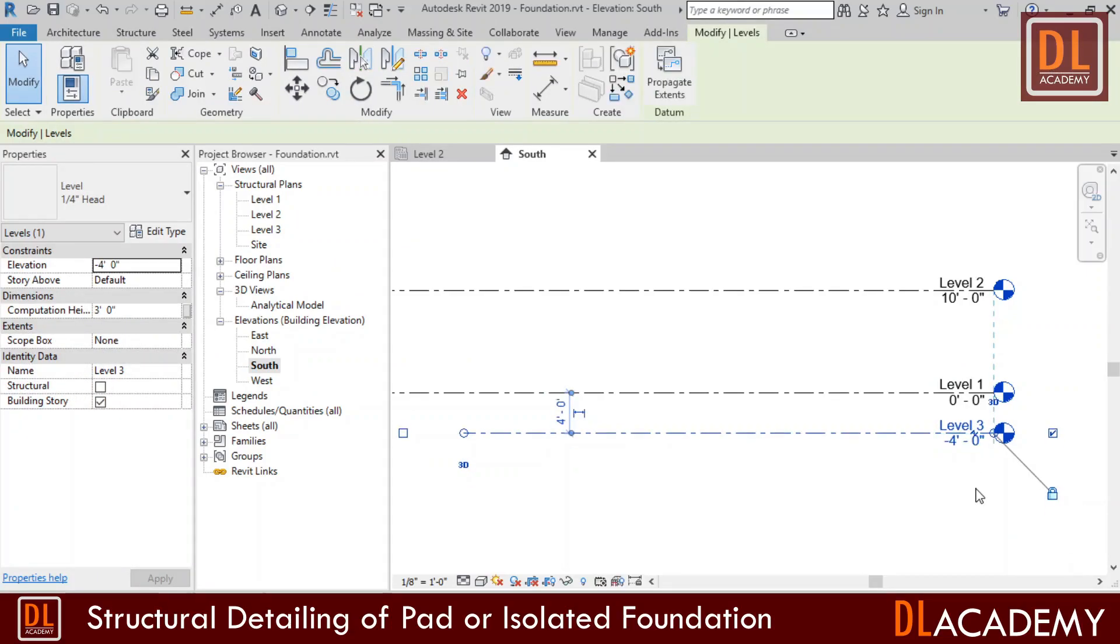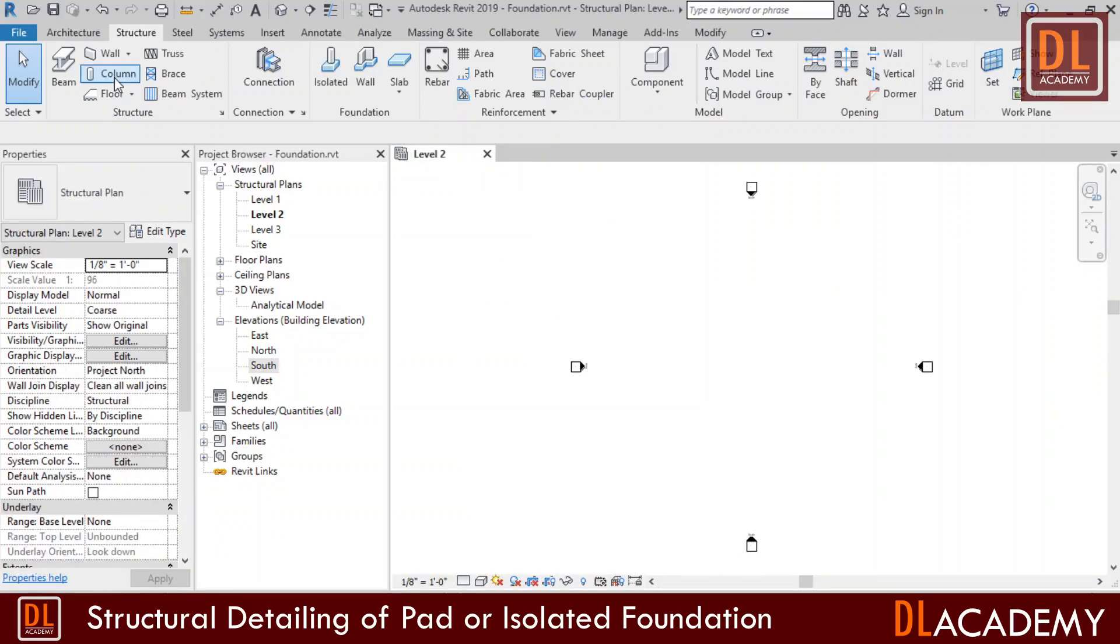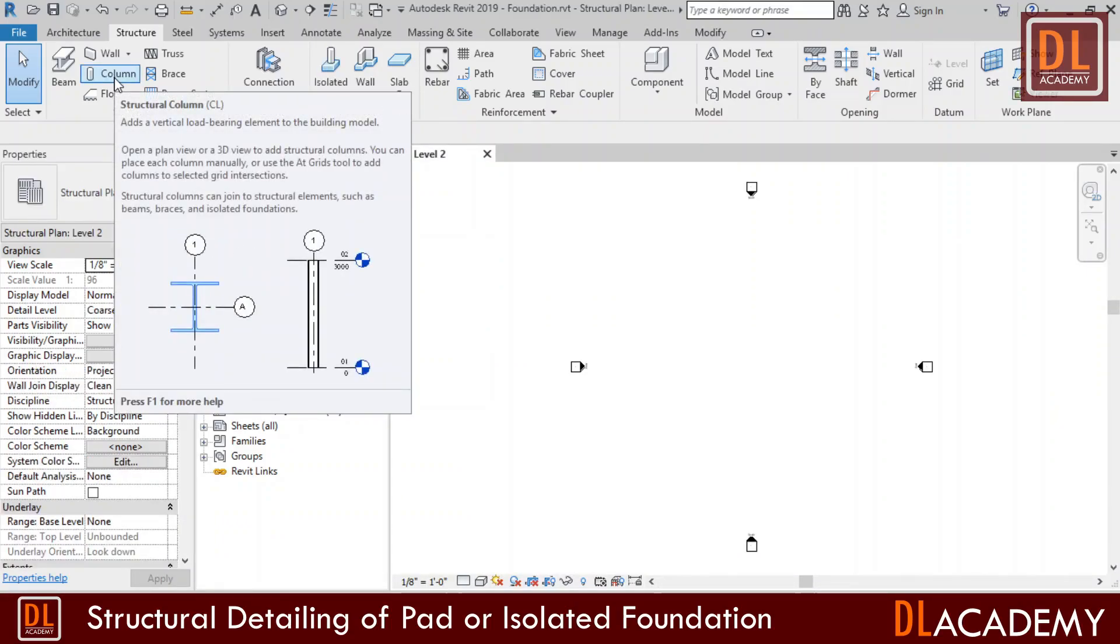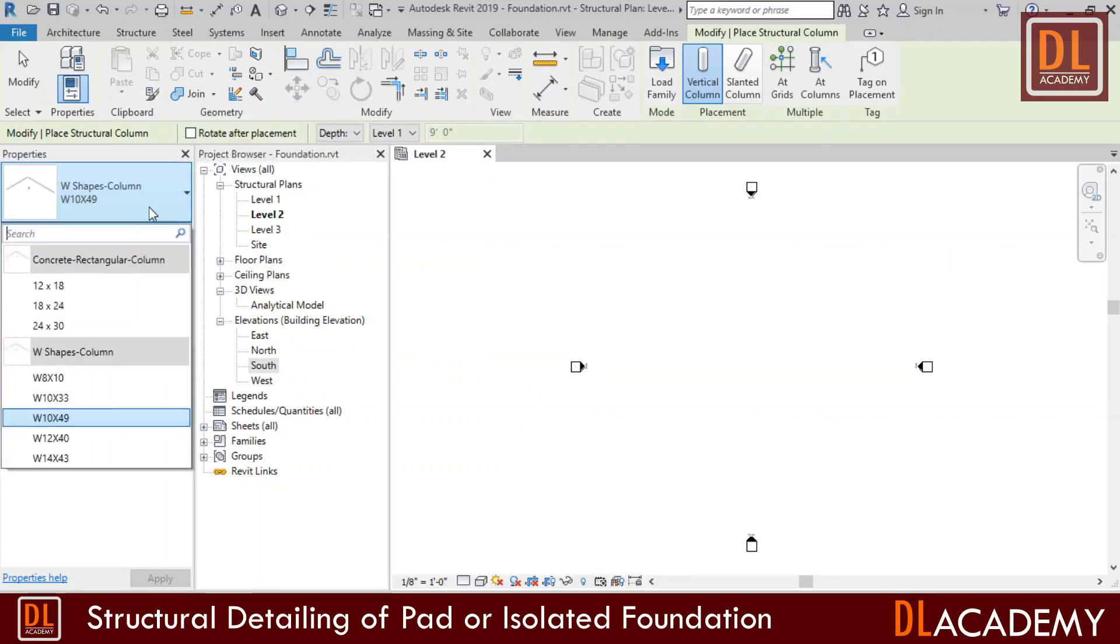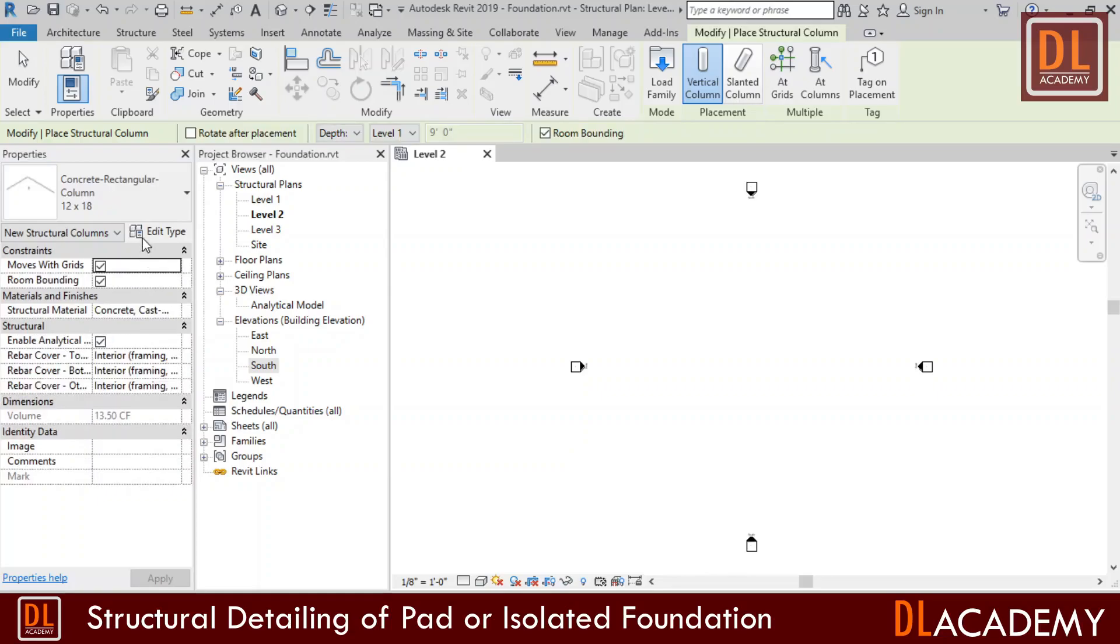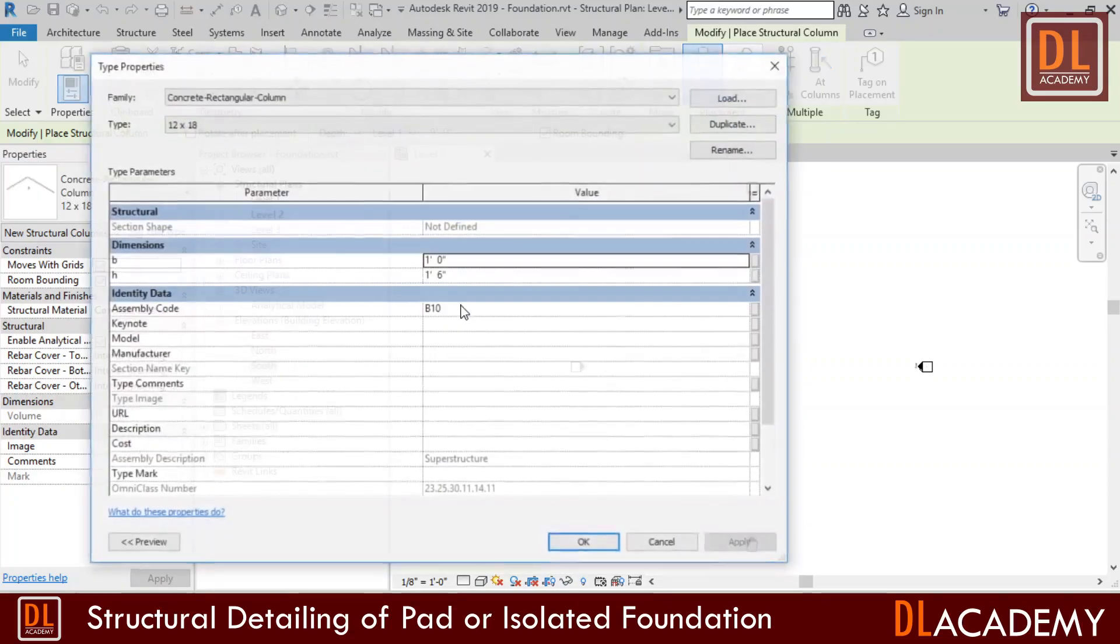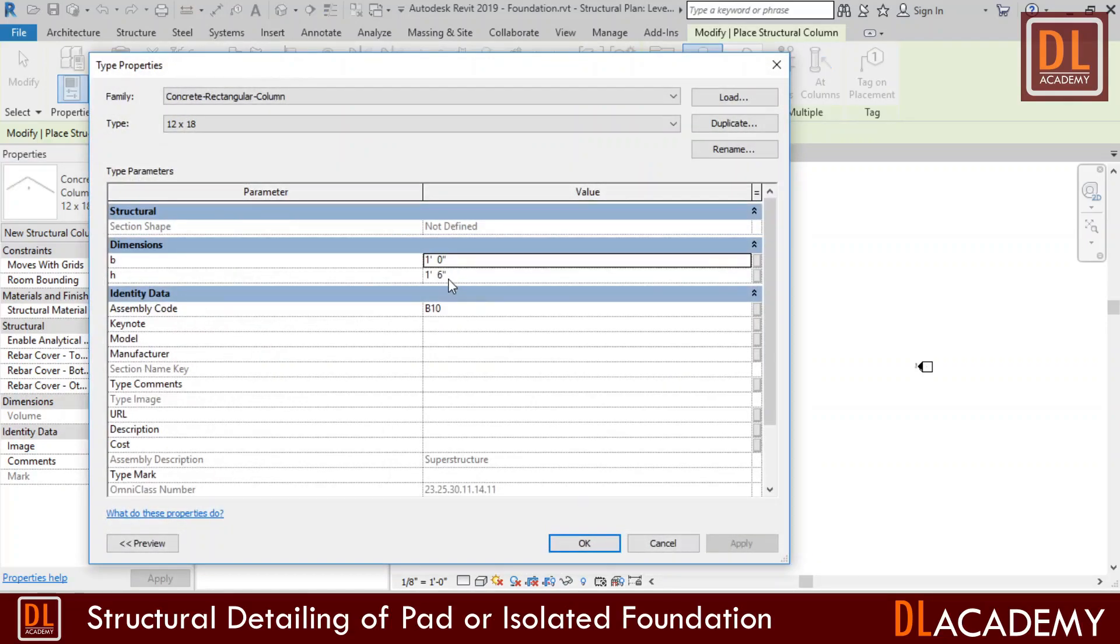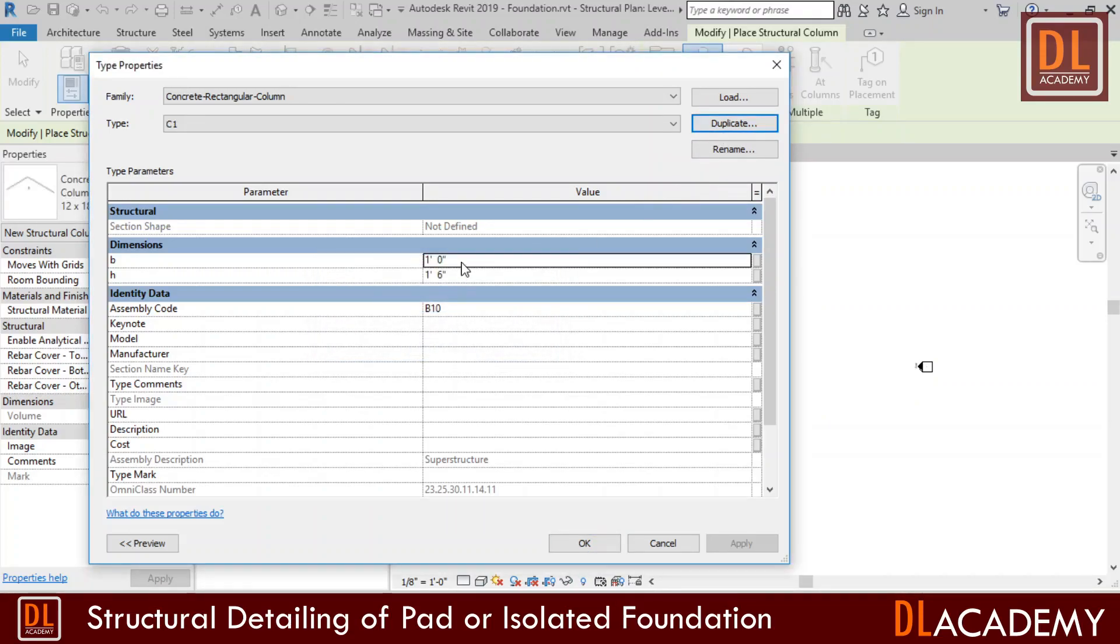I'm going to detail a square pad foundation having a 9 by 9 inches concrete column on it. Therefore, first of all I place the column. Then in the properties window I select one of concrete rectangular column type, and I create a new column by duplicating the selected column. I assign my own name for the column and the required dimensions as necessary.